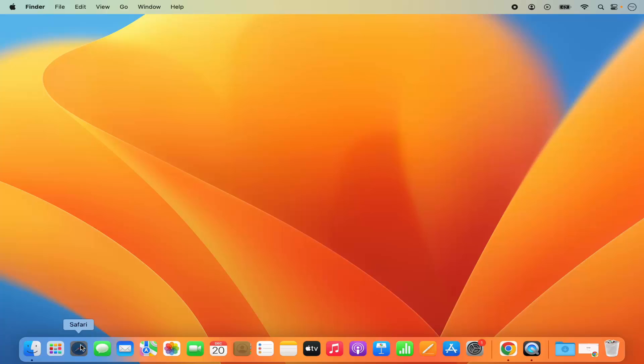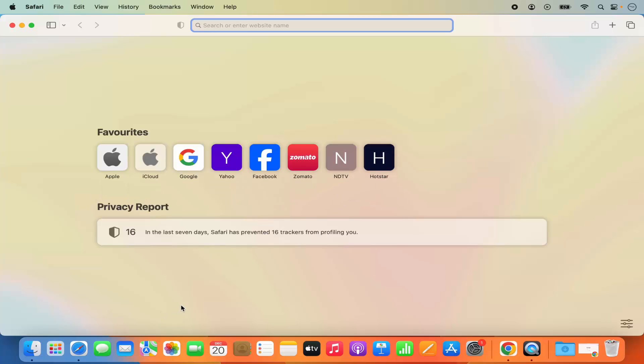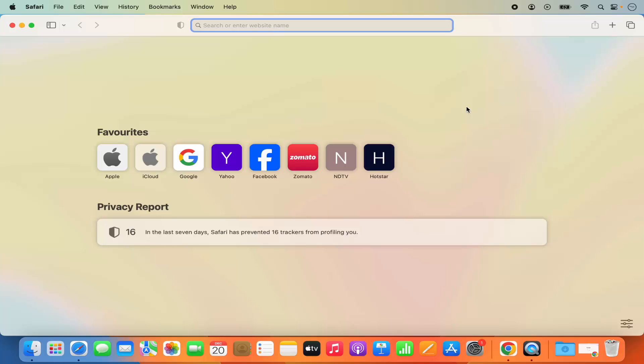So let me open my Safari browser and once Safari browser opens, to disable the frequently visited website from the Safari browser what you need to do is you just need to